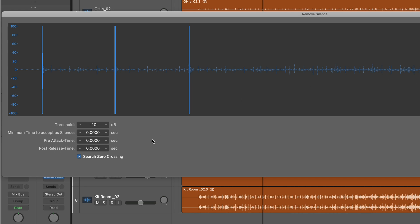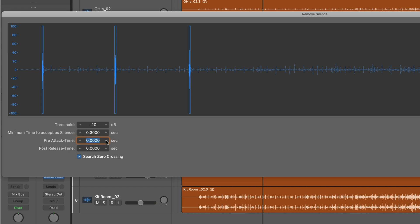But we need the sustain of the hits and we want some pre-attack time in order to make sure we can have a nice smooth fade up and we don't miss the transient. So minimum time to accept a silence, I find something like 0.3 generally works pretty well. Now the pre-attack time, just from experience I'm going to type in 0.1.